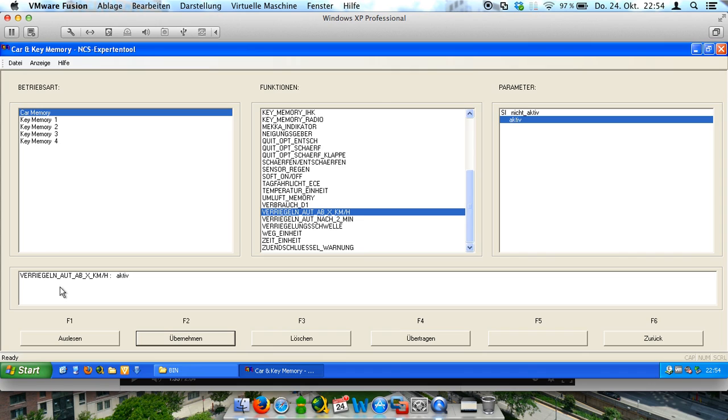And you see here the function and the parameter as it is active. And now we have to click on send it.